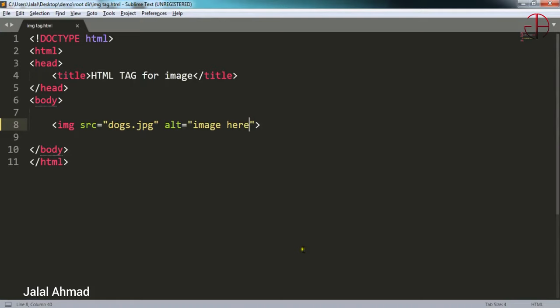Now let me show you about the alternate text. I will change this name, save it, and when refresh you can see it says image here, that is the alternate text.